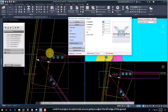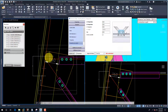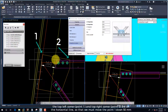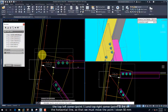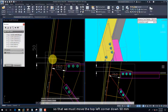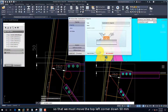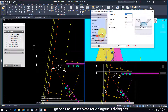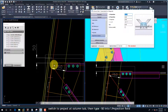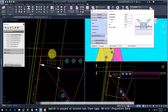Switch to the Project at Column tab, where we are going to adjust the result. The top left corner (point 1) and top right corner (point 2) are on the horizontal line, so we must move point 1 down 50mm. Go back to the Gusset Plate for Two Diagonals dialog box, switch to the Project at Column tab, then type minus 50 into the Projection field.